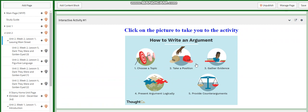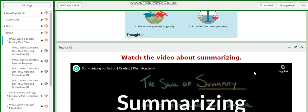We are going to explore more about argumentative essays and how they are written. We choose a topic, take a position, gather evidence, present an argument logically, and provide a counter argument.